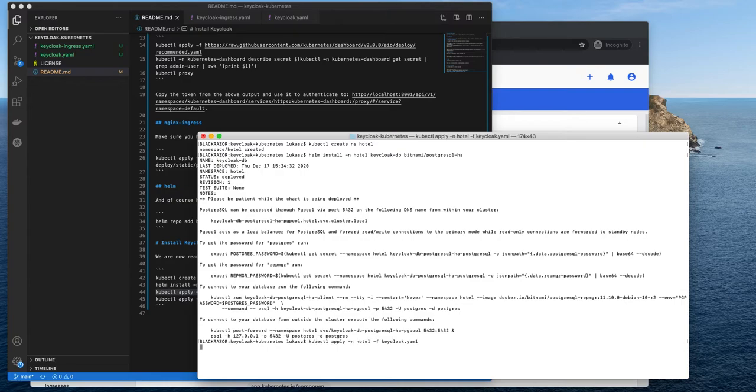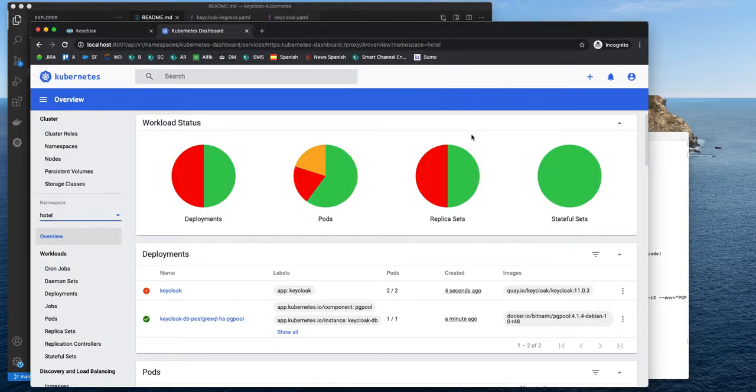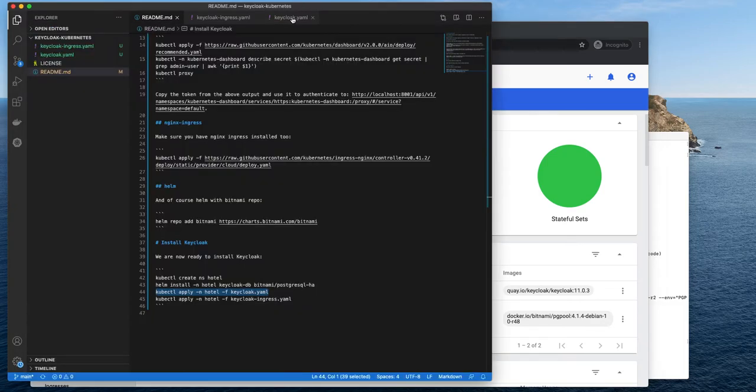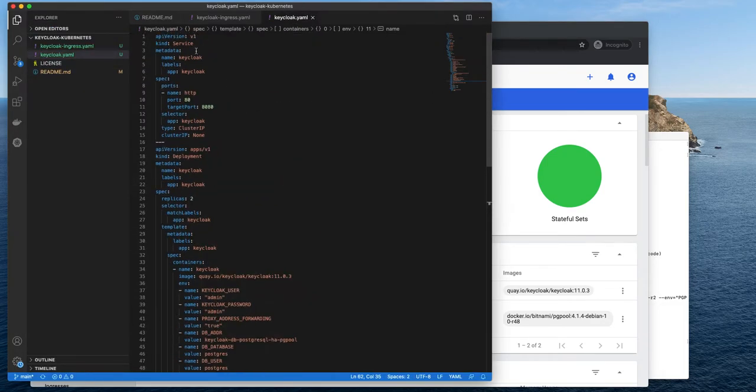Okay. Again, it will need a minute to fully provision. But in the meantime, let's take a look at the deployment file. What do we have here?